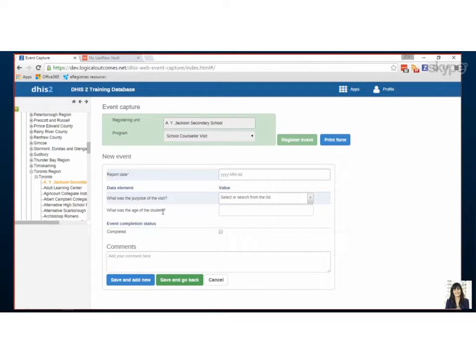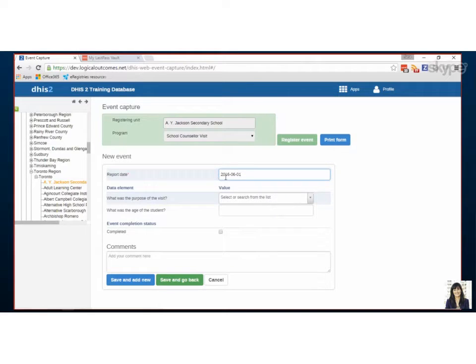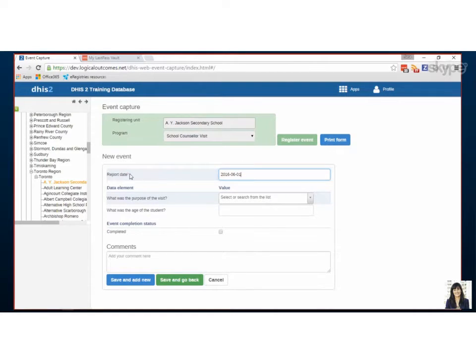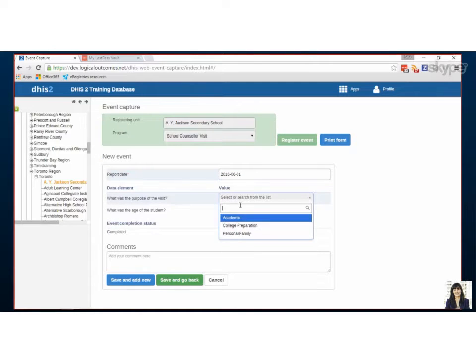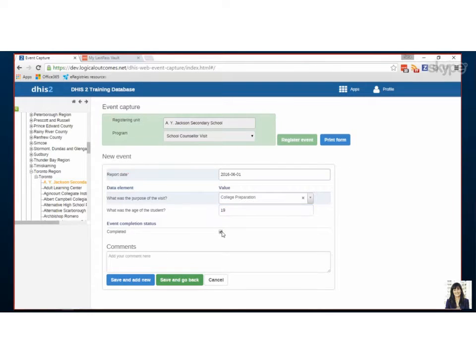Purpose of visit and age of student. So always with events and with tracker capture, you're going to have a date assigned to the form that you're filling out - you'll notice that's mandatory. And then our answers we can just click them - the student was 19. We can say this marks a completed event. Saving and add new just means we'll start a new event and we could do event after event after event.